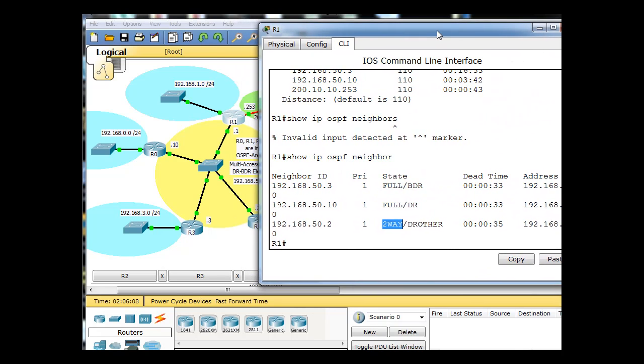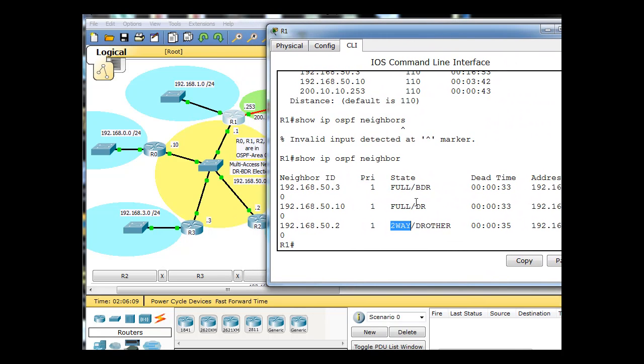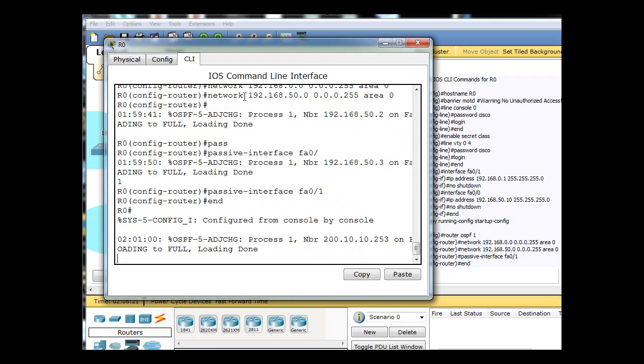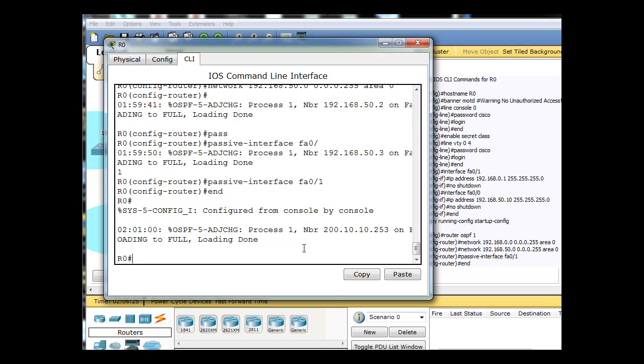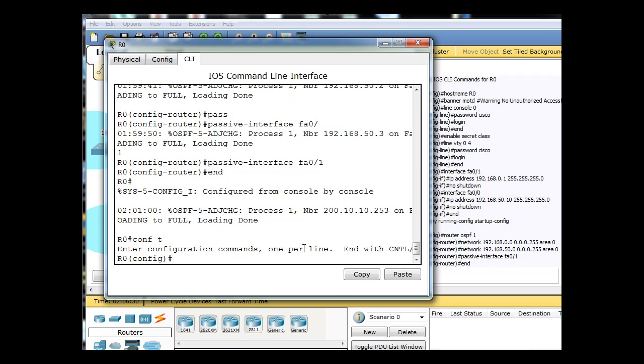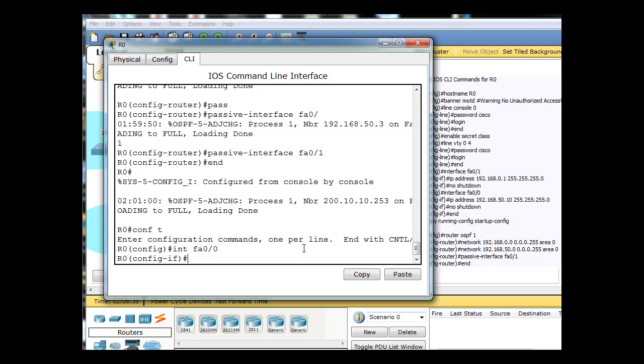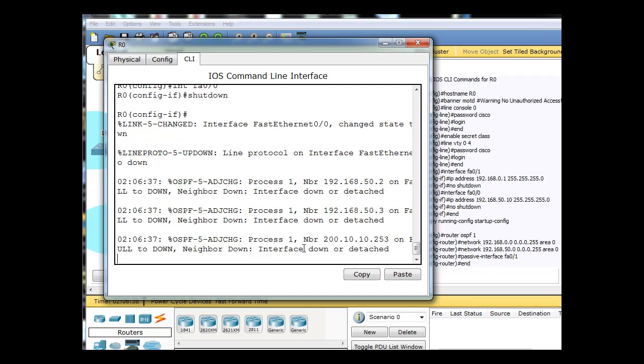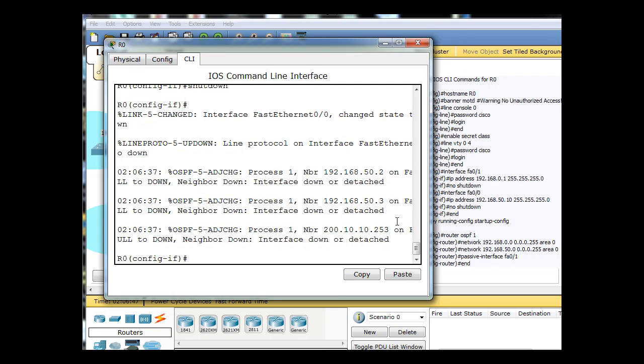Right now, 50.10 being the DR, this is who we want to be the DR. If we were to go into R0 here, the owner of the 50.10 network, we'll go into interface FA0/0 and do a shutdown command, and that just shut down the fast Ethernet interface on R0, and it just lost three adjacencies for that router.